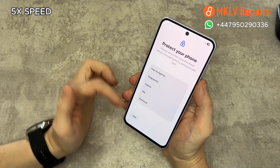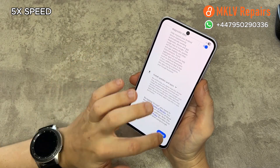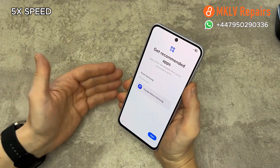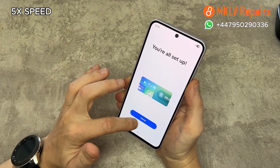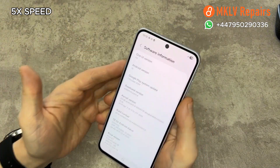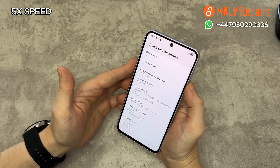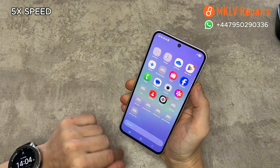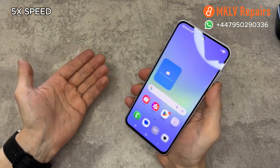If you want to unlock your phone the easy way and without any struggle, visit our website mklvrepares.co.uk or contact us on WhatsApp. Thank you for watching.